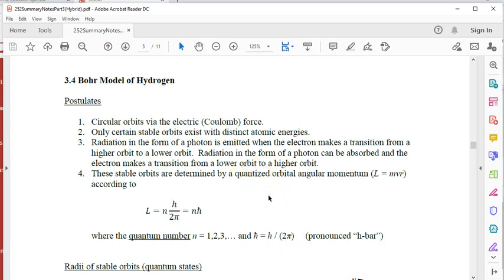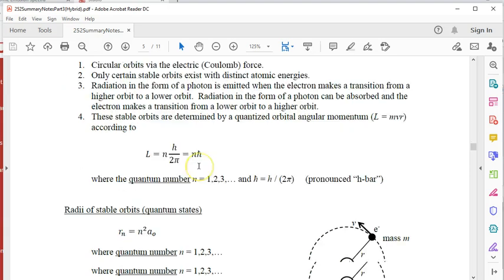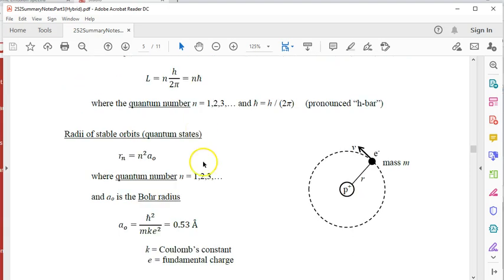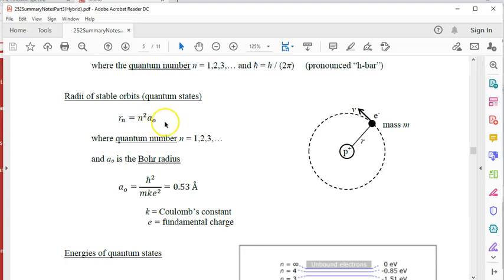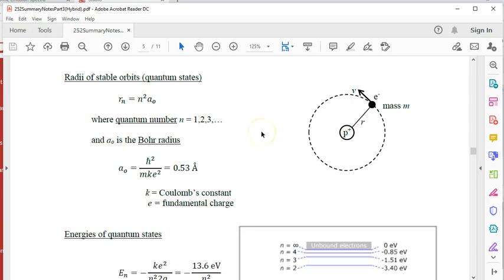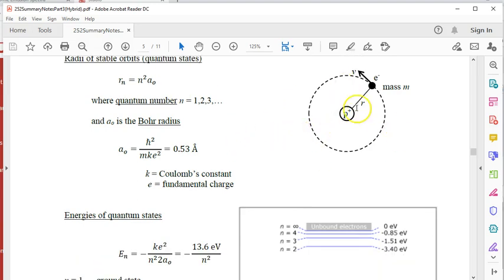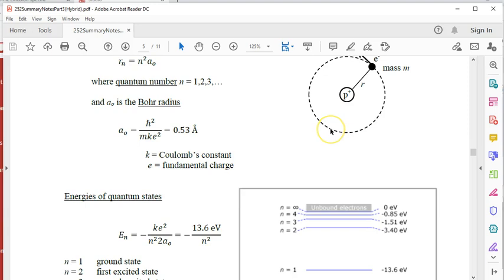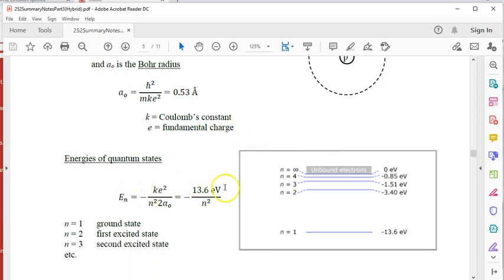Hey, welcome back everybody. In this video, what we're going to do is take the first Bohr postulate and the fourth one and actually derive what you see summarized in the summary notes — that is, what are the radii of the stable orbits for the hydrogen atom, and more importantly, what is the total energy of the atom, which we assume is the electron's potential and kinetic energy. That's what we're really after.